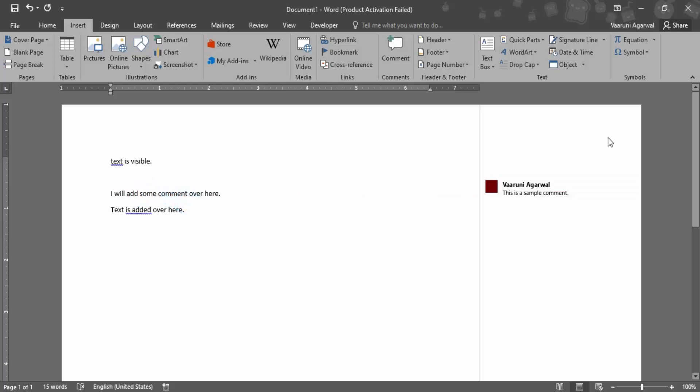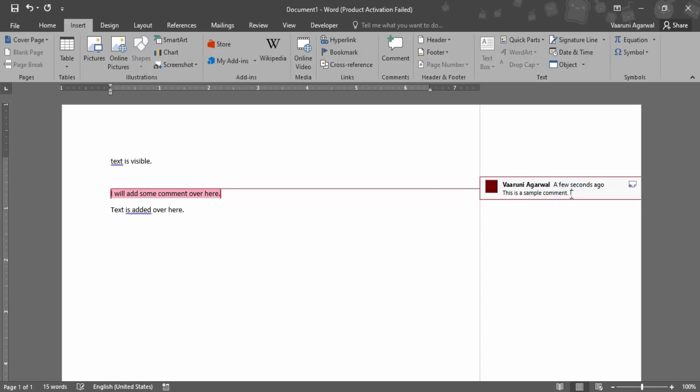Now over here if you want to edit the comment, this is a sample comment, you can simply just edit it. I have edited it by clicking over it. You can add multiple lines of the comments as well.